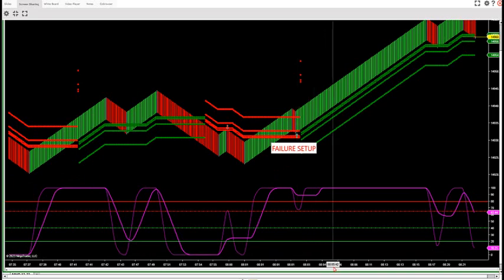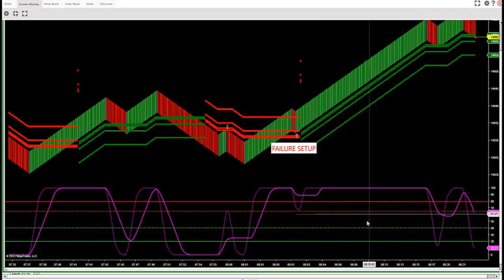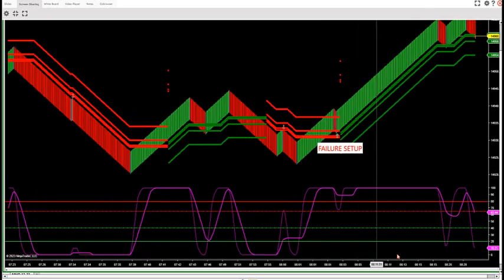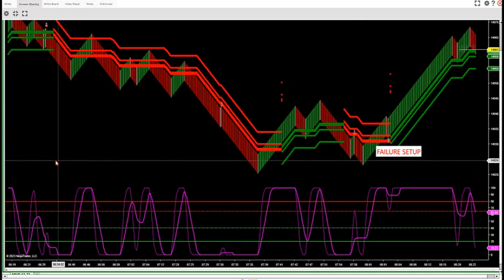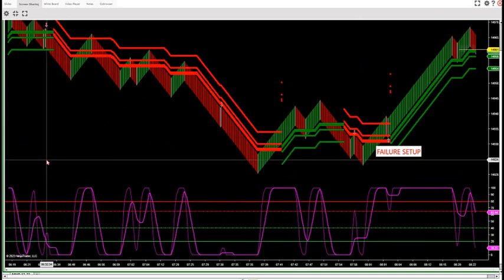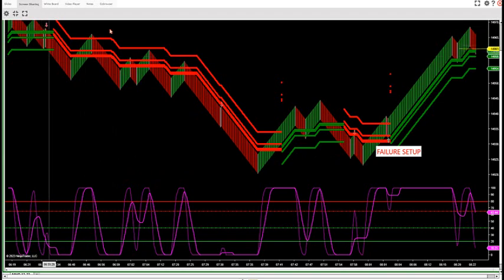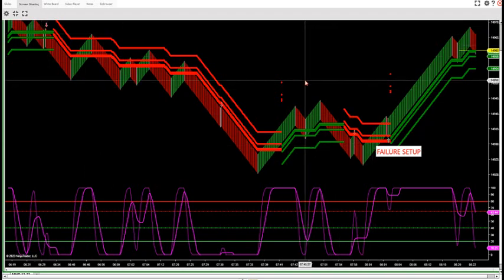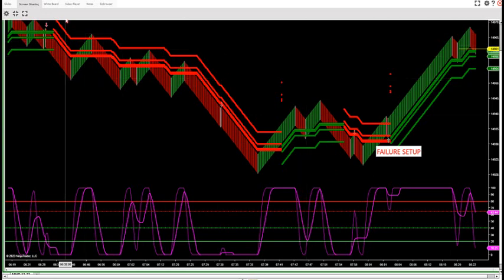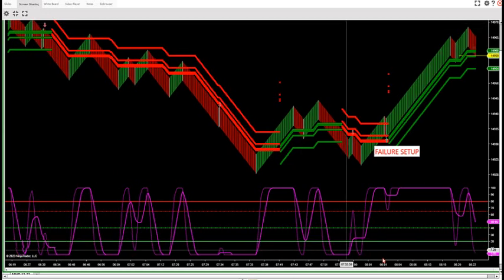We had one just happen at 8:03 this morning that got a big movement up in the NQ, and one happened at 6:30 this morning that started that big downtrend at 6:32. So what is a failure setup and how can we take advantage of it? When I'm on the microphone I like to point these out before they're developing or before they happen if they're easy to spot. Let me show you how you spot them.